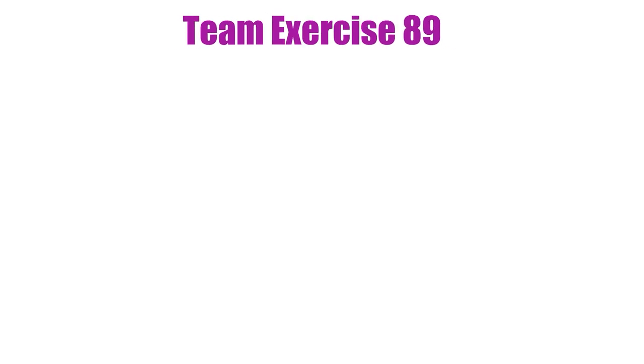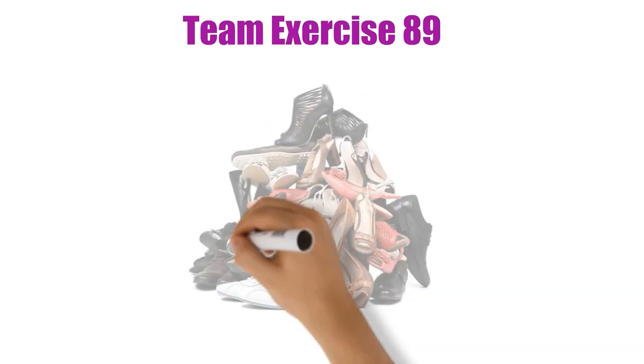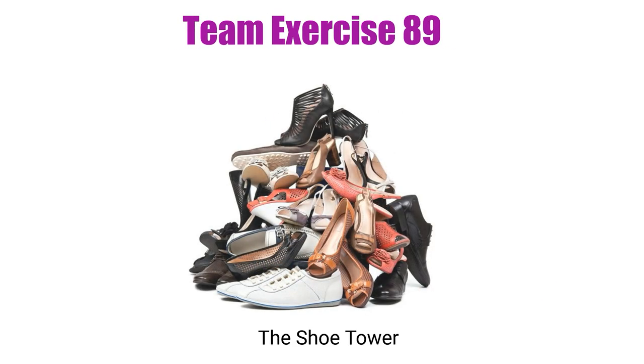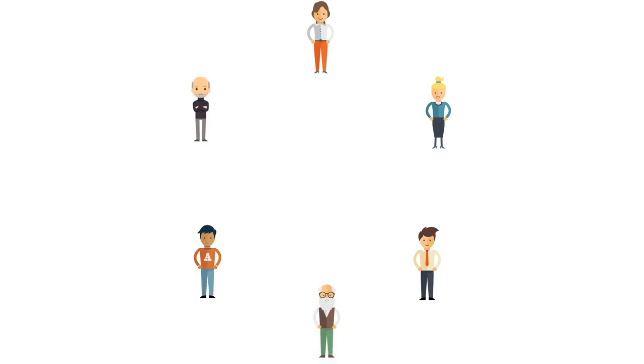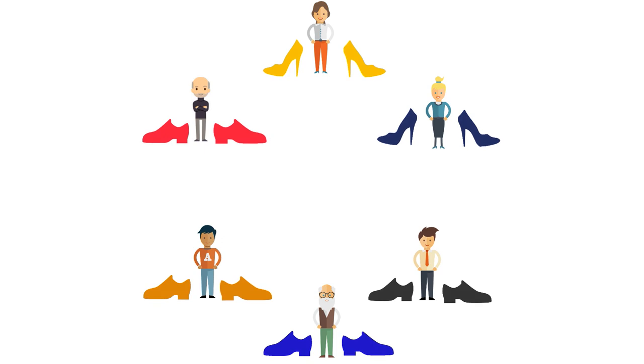Team exercise 89: The shoe tower. During the exercise, the team sits in a circle. You tell the team they all have to take off their shoes. The goal is to build a tower as high as possible with their own shoes.